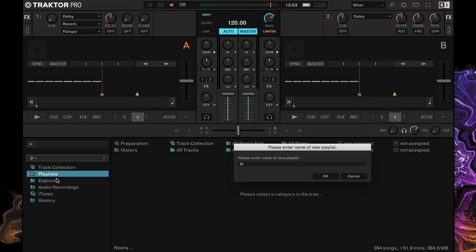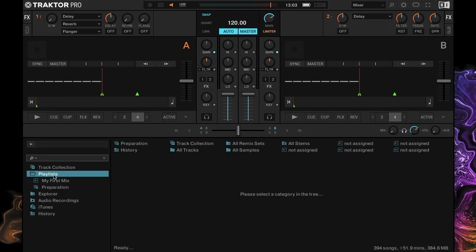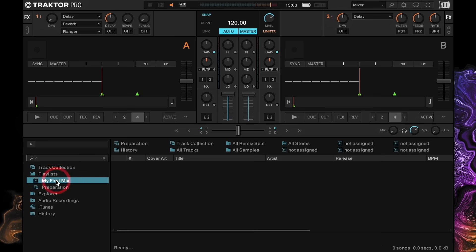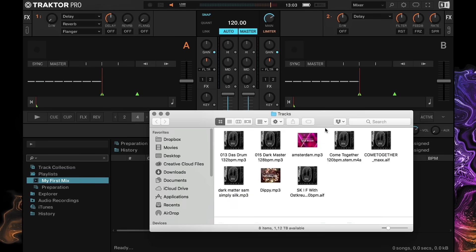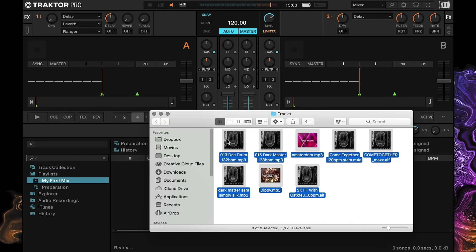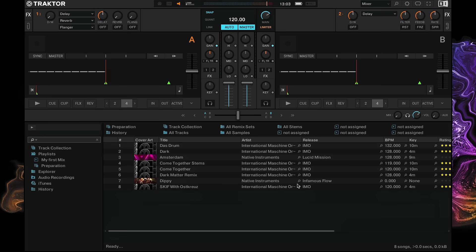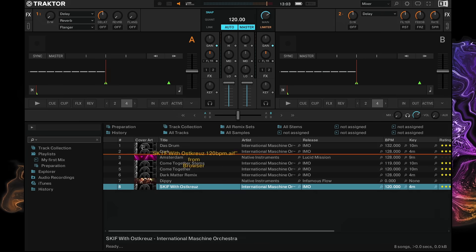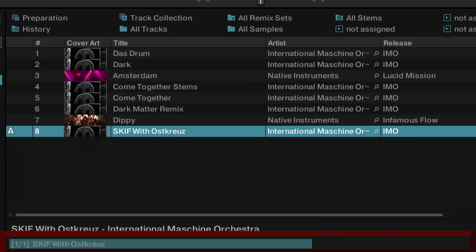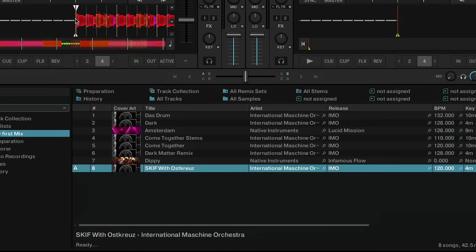We'll call this one 'my first mix.' Now you've created your first playlist. To load it up with music, just drag and drop a few tracks directly from your Finder or Windows Explorer into the playlist. To start playing some music, drag a track into deck A. When you load your track for the first time, Traktor will analyze it — looking at how loud it is, what tempo it's in, and the key it's in — and save all this information for later.